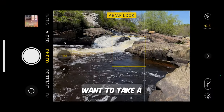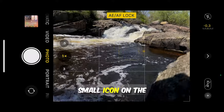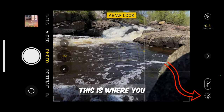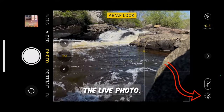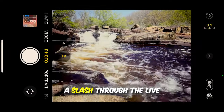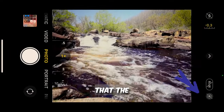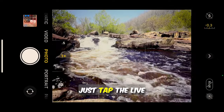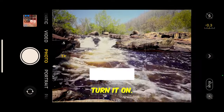First, when you want to take a photo, verify the small icon on the top right of the screen. This is where you can turn on or off the live photo. A slash through the live photo button means that the feature is off. Just tap the live photo button to turn it on.